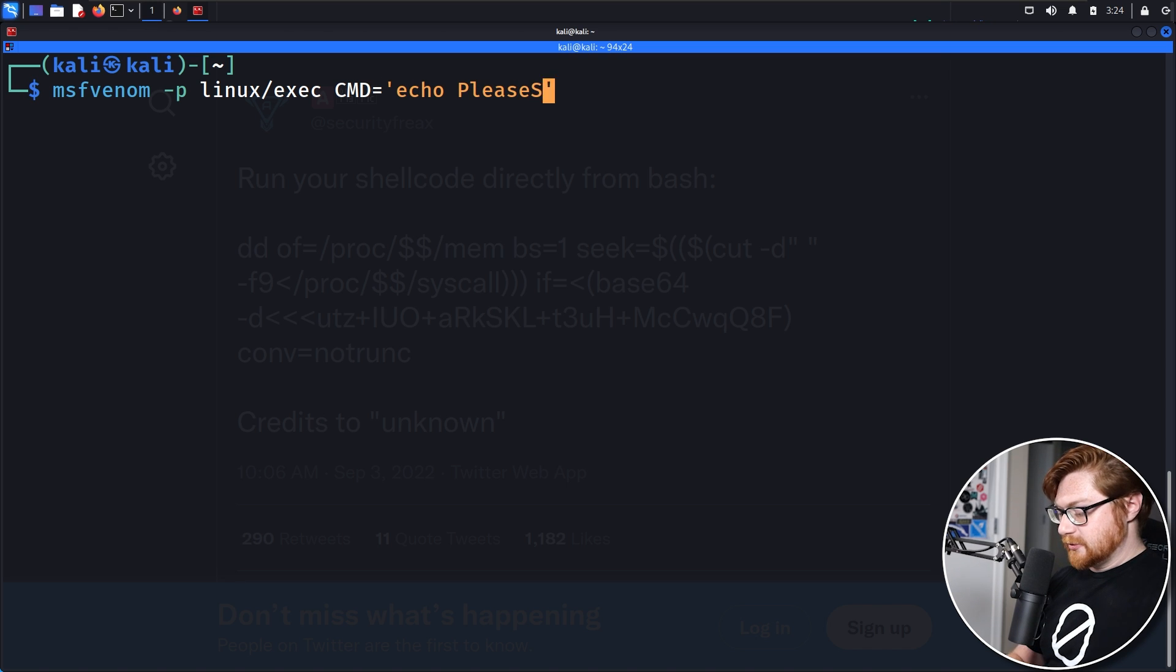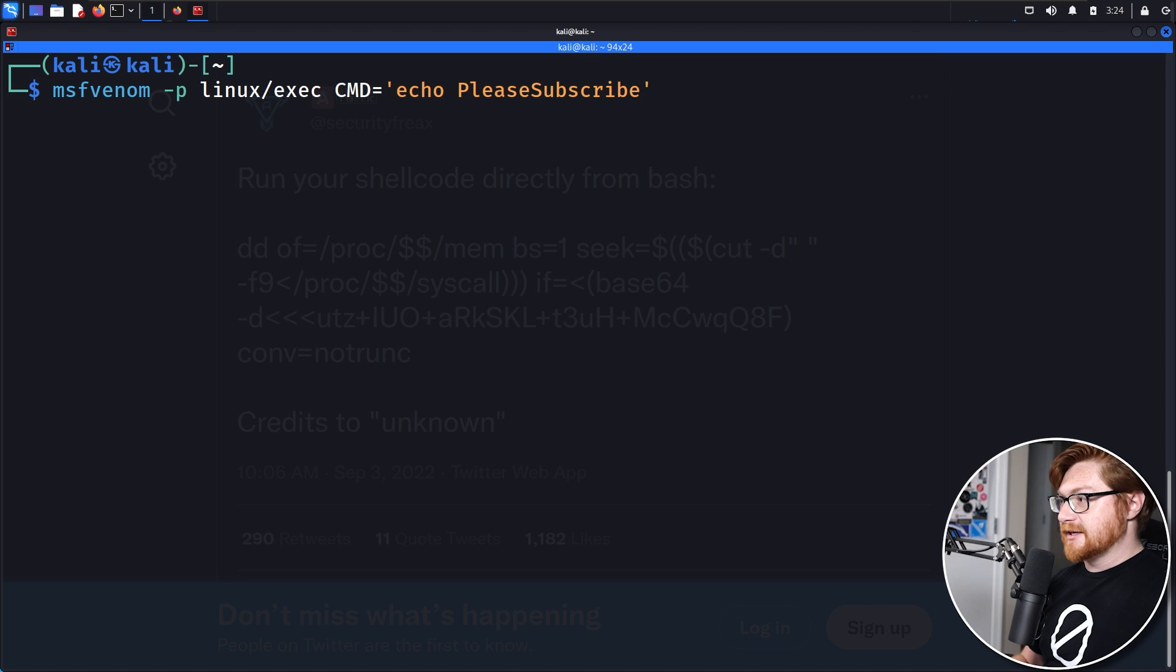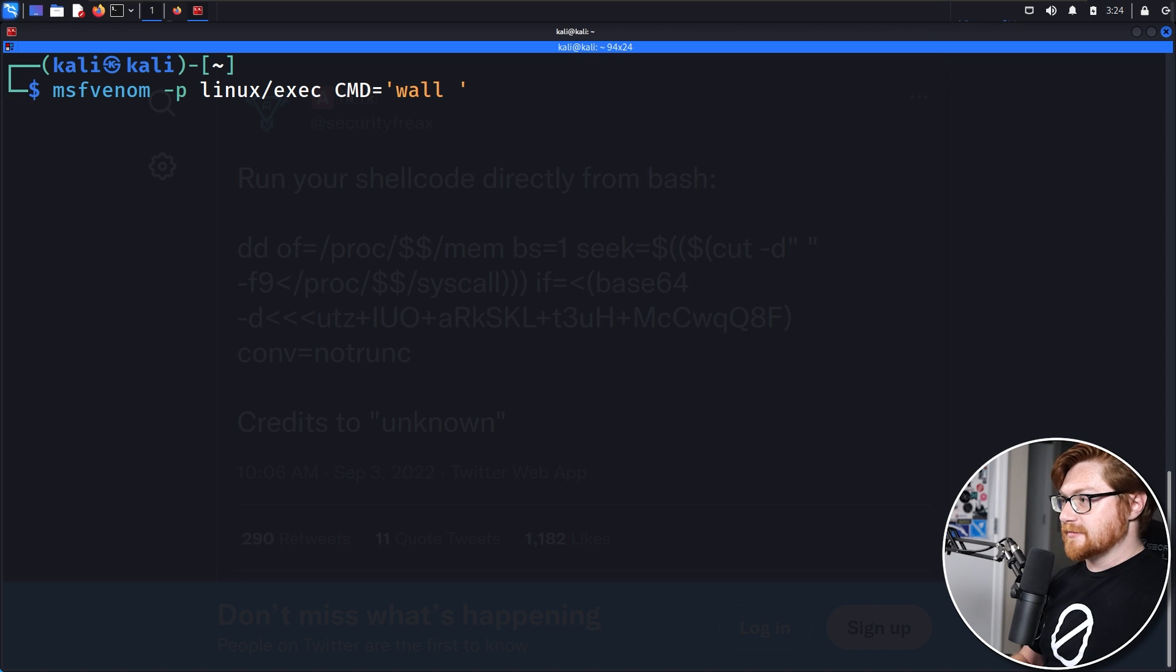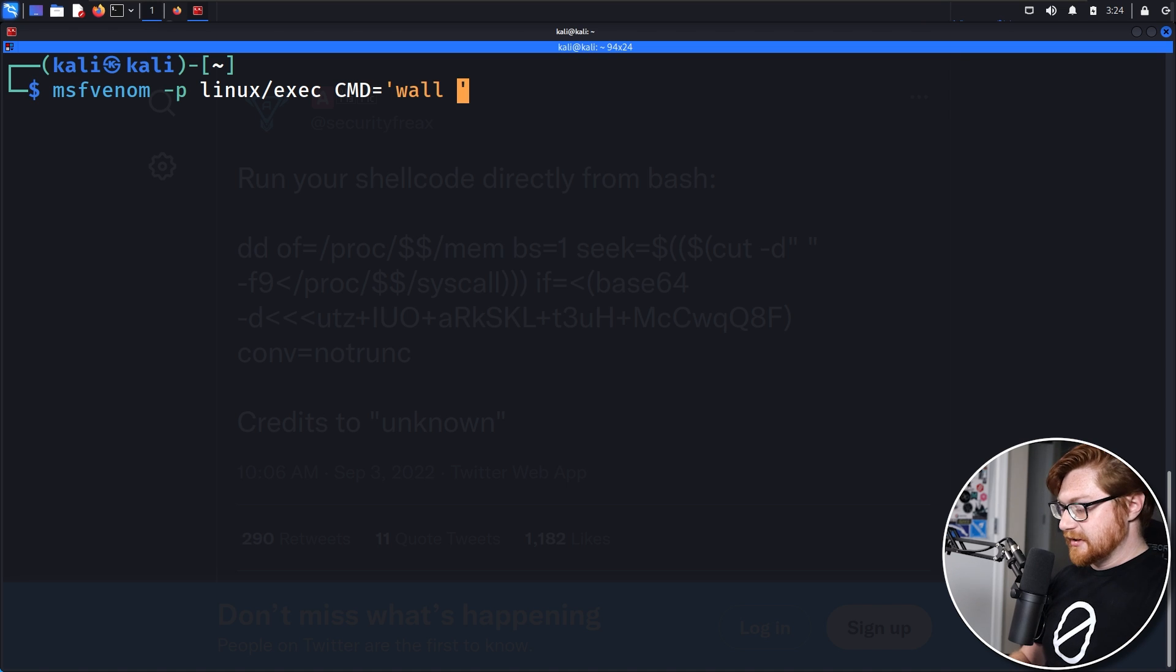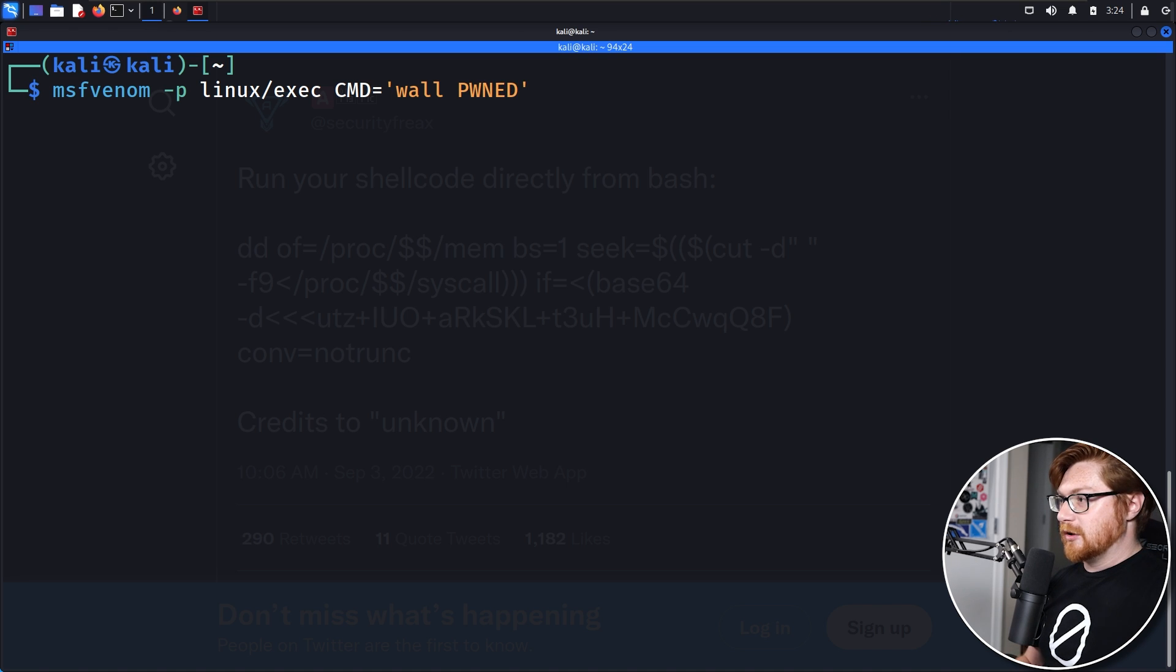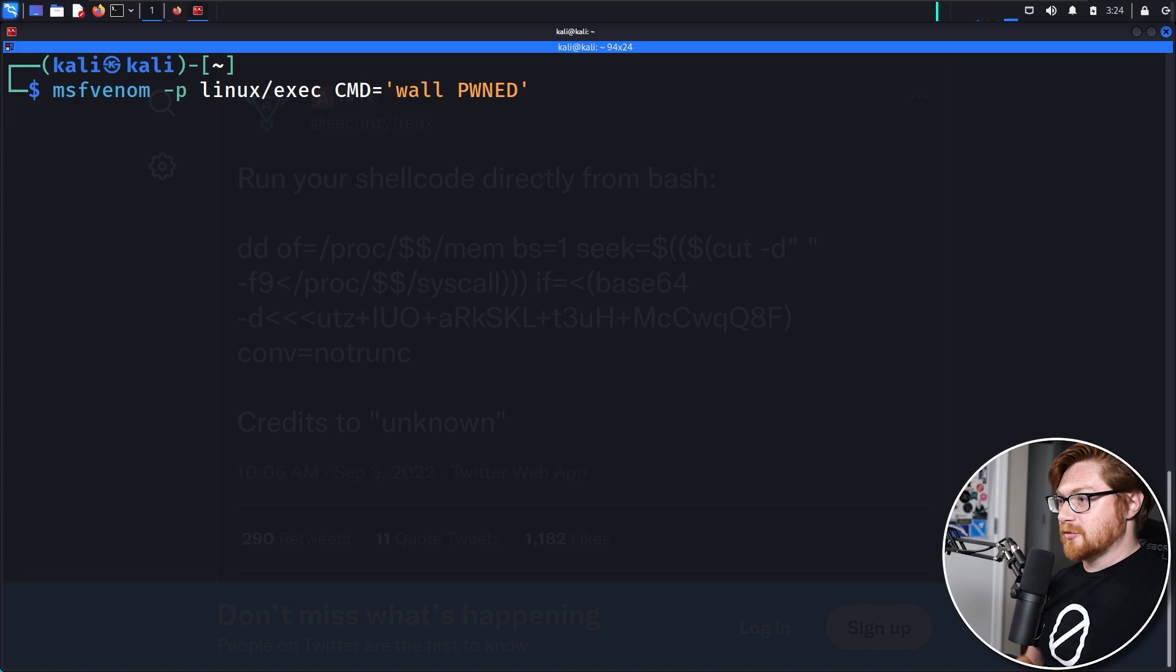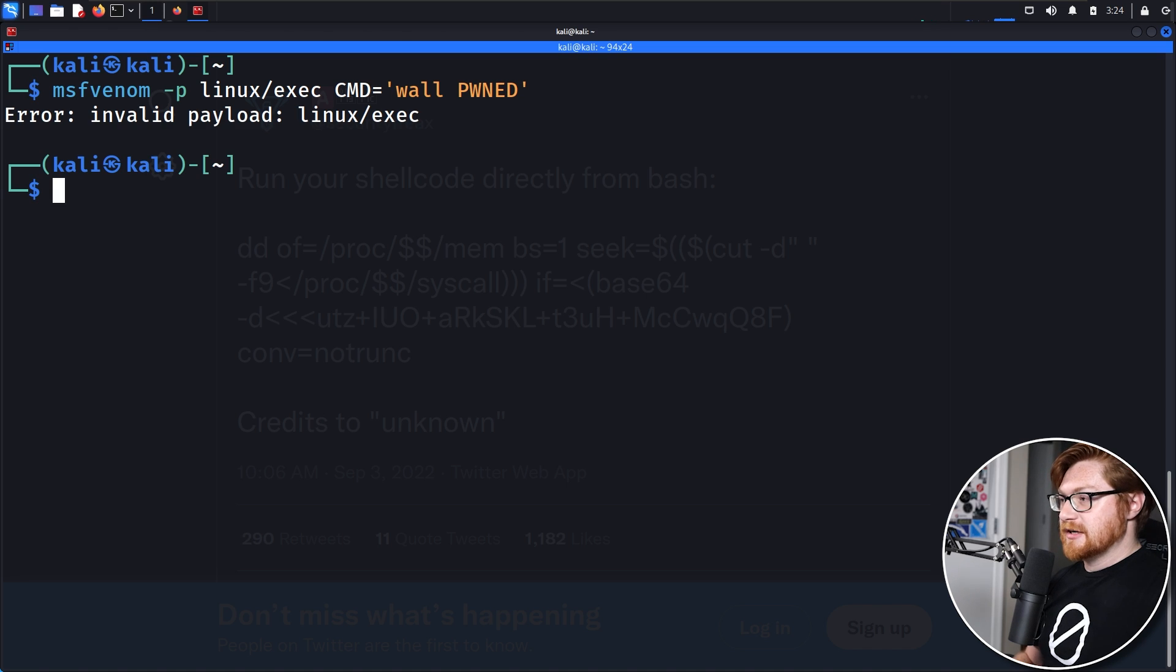Let's use MSF Venom dash P, and I believe it's Linux dash exec, and I can specify all caps CMD as a command to run. And we can run honestly whatever you want here. You could use the usual, the classic echo please subscribe. Let's try to use wall so that we can end up blasting this out and displaying it to all terminals, and I'll just wall pwned.